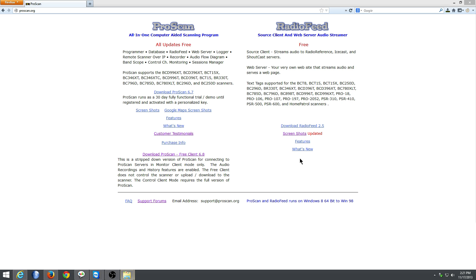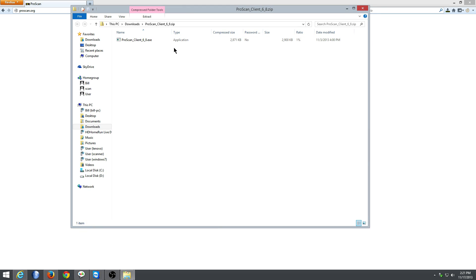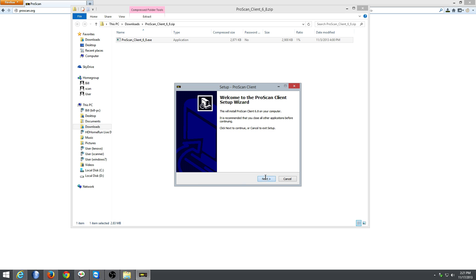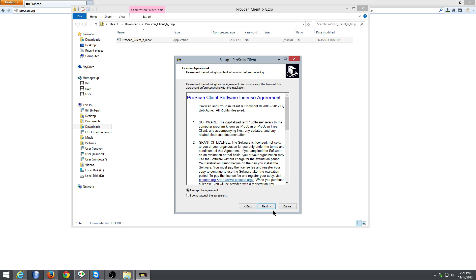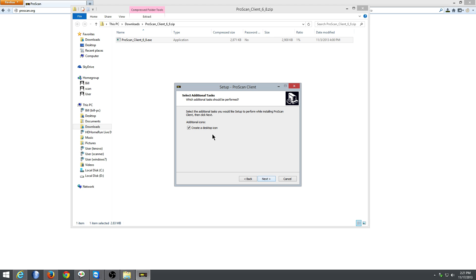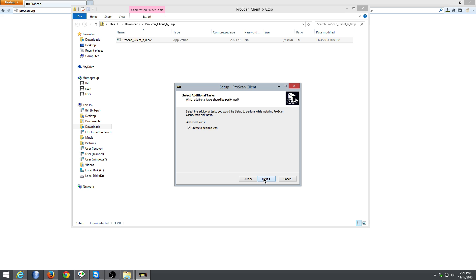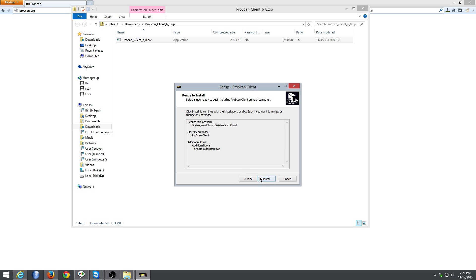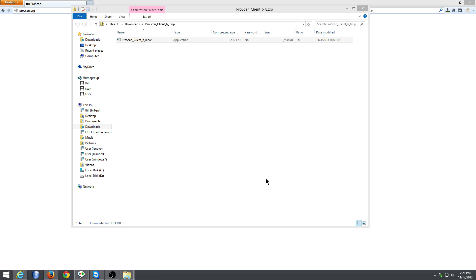Once you get it, just double click on it, you should see this, double click on that. You can just go ahead and next this program all the way through. There's no hidden check marks. The only check mark is, do you want a desktop icon? Why not? Install it. Keep the check mark on there to launch ProScan and it will automatically start itself.